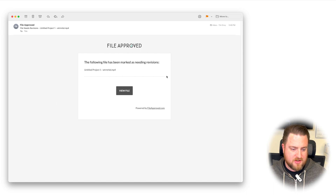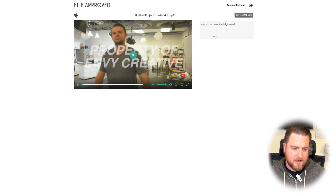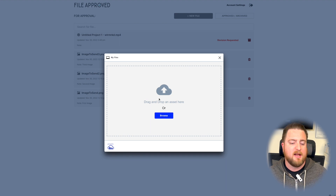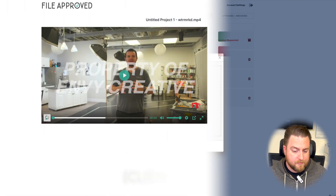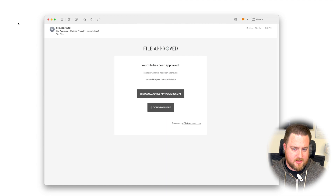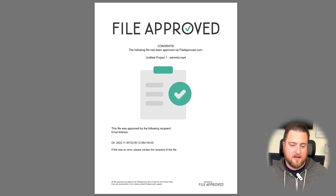It looks like the file came back with some revisions. We got an email notification — we'll click view file and it brings it up on the site. We got a message from Mike: can you increase the brightness? So we know this needs revision, and if we go back to our list of files, it is marked as such. Now just for testing purposes, we're going to send the same file back and see what happens when it is approved. The client likes what they see and clicks the first option — no feedback and approve — and that sends an approval receipt to us, the creator. We just received the email that our file has been approved. We can download the file and we can also download the file approval receipt. There we go — our approval receipt in PDF form. You can attach this to any sort of email as proof of when and who it was approved by.